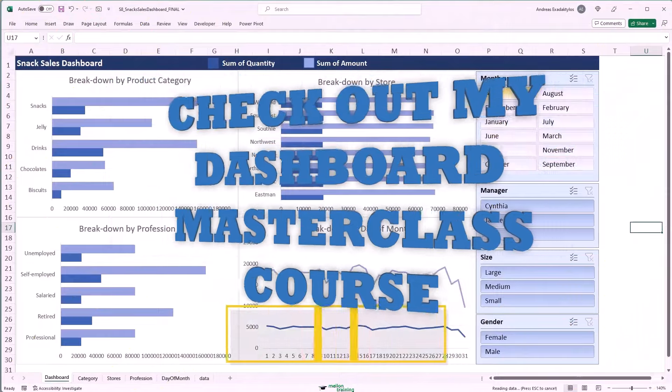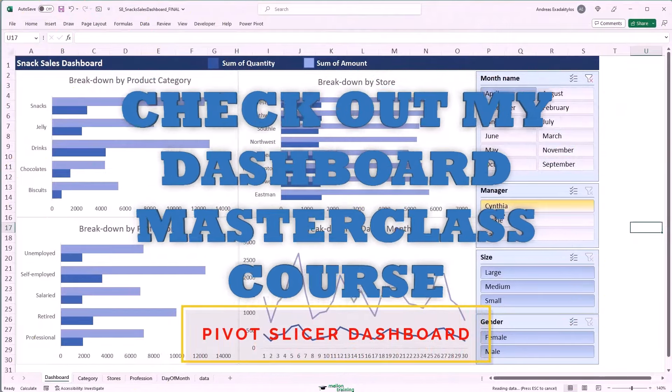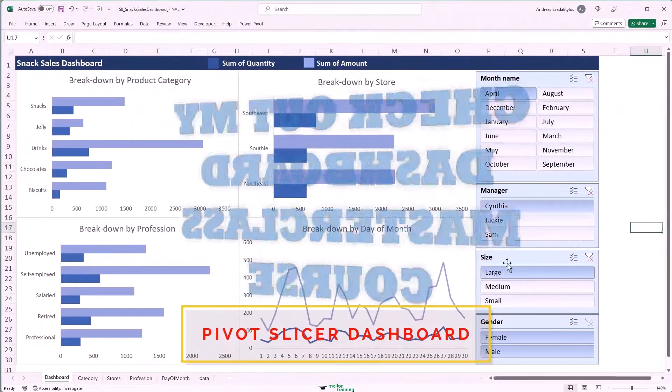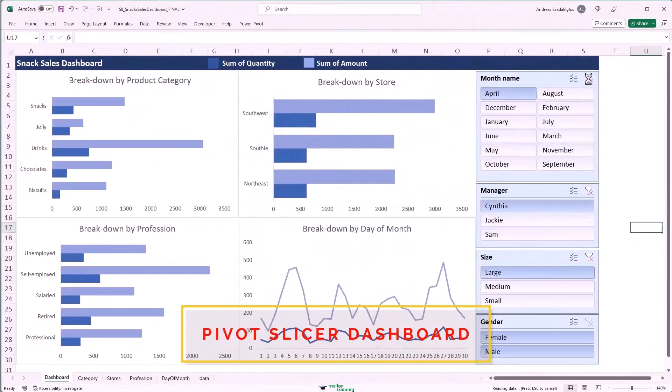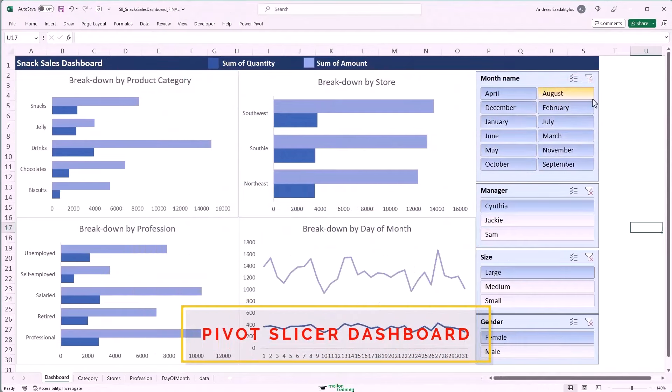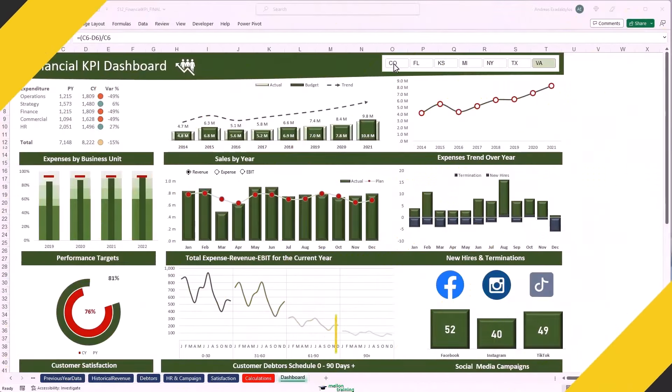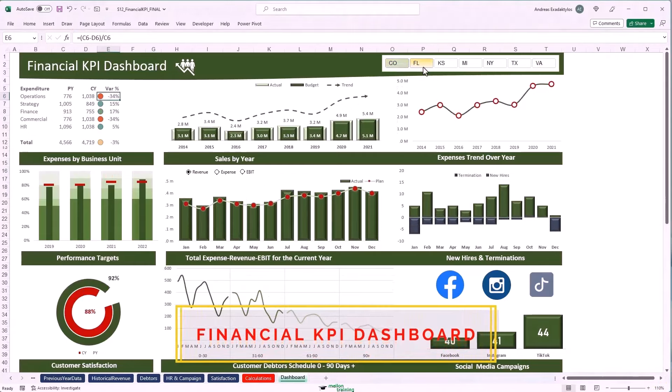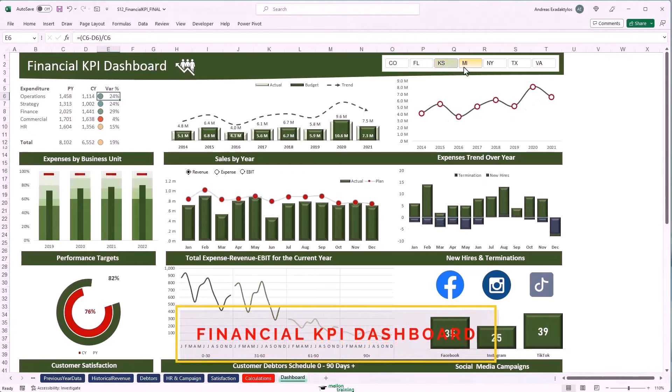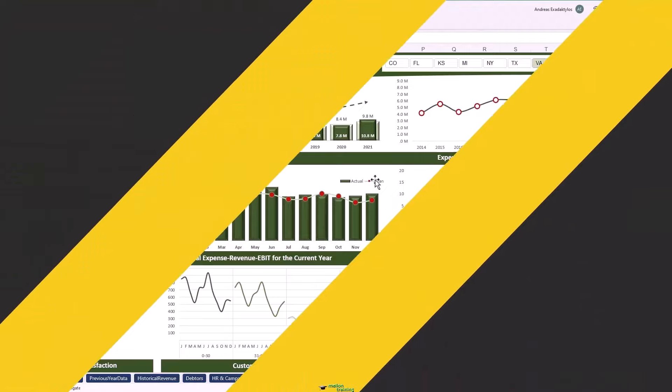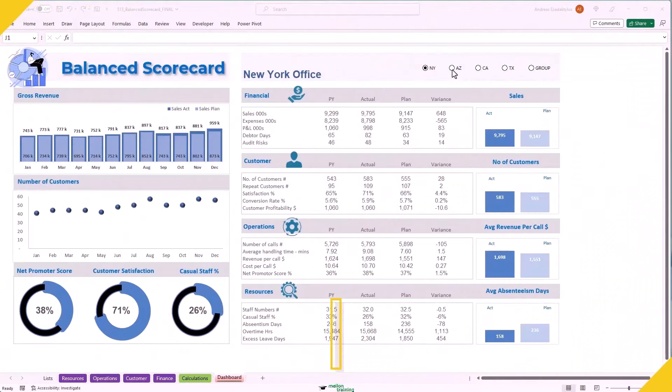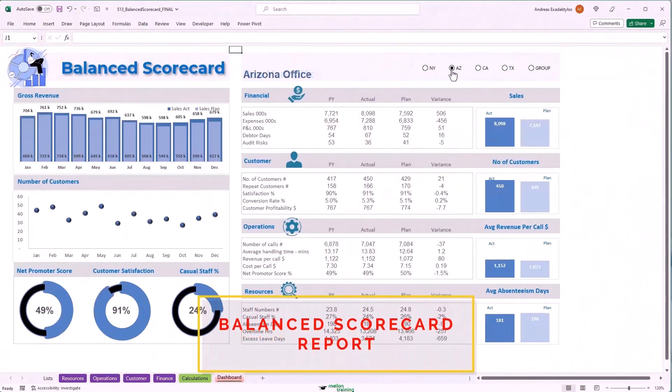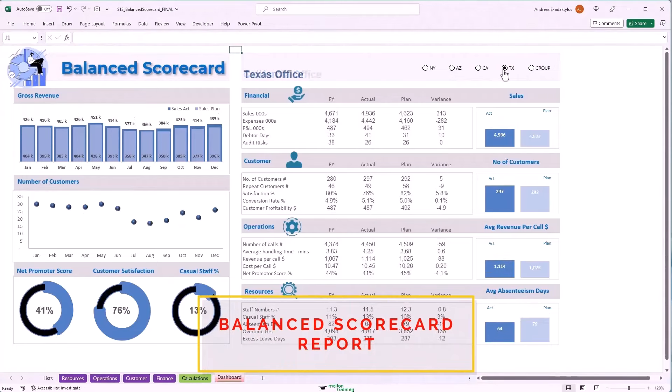So whether you're starting out or looking to sharpen your Excel skills, this course is going to be your ticket to becoming an Excel Pro. Check out the link in the description to start learning today. Thank you for watching till the end. Thank you for being here. And don't forget to like this video if you found some value in it. And do subscribe if you haven't subscribed already. And I'll catch you in the next video.